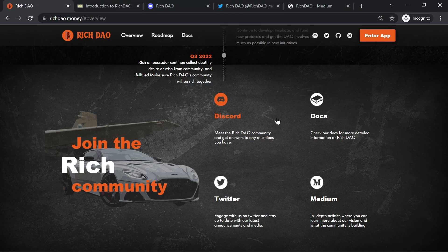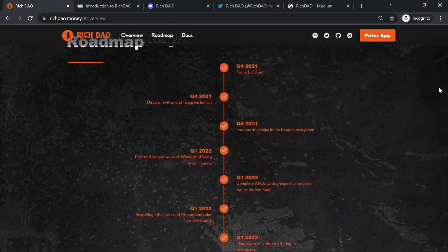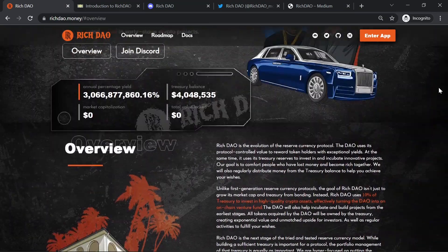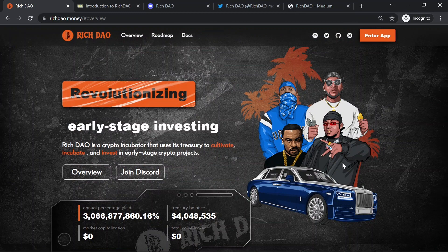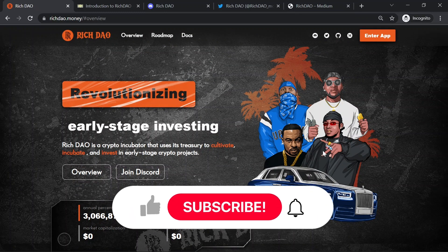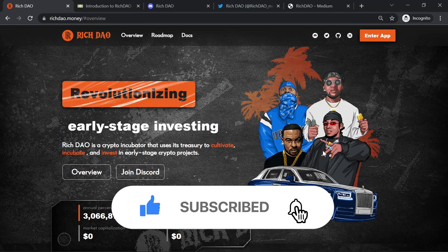That's pretty much it. Let me know what you think about this project. I think it's super exciting and I can't wait to see how it will continue to perform. Please make sure to like this video, subscribe, and leave a comment below to help our channel grow. See you next time.